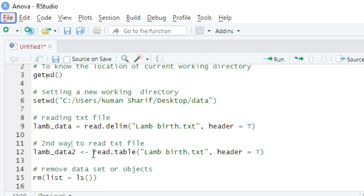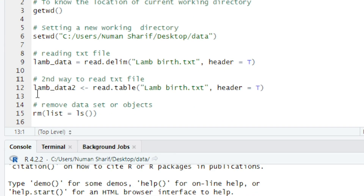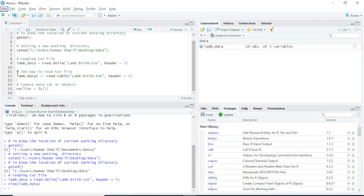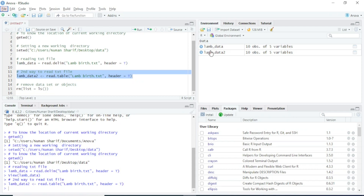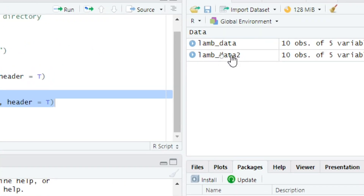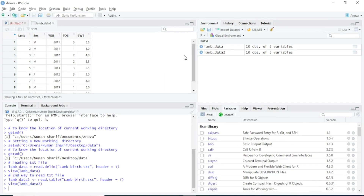Another way to load a text file is through the read.table() function in R. I will store this data as lamb_data_2, using read.table() with the same filename lamb_birth.txt and header equals to true. I'll run this code and R loads the dataset again.